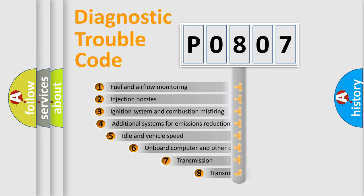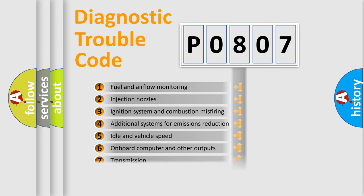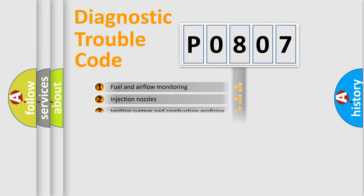The third character specifies a subset of errors. The distribution shown is valid only for the standardized DTC code.